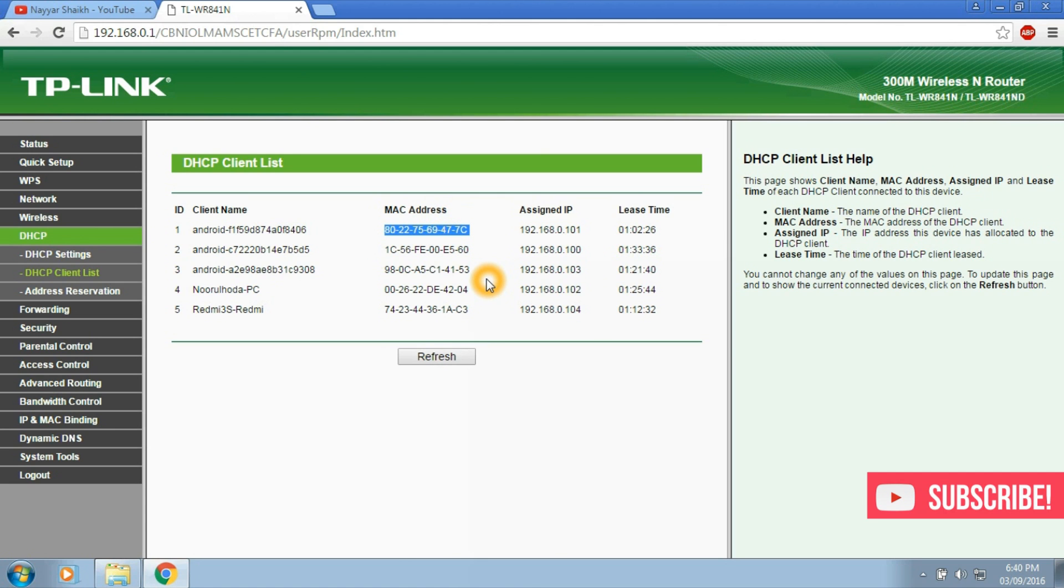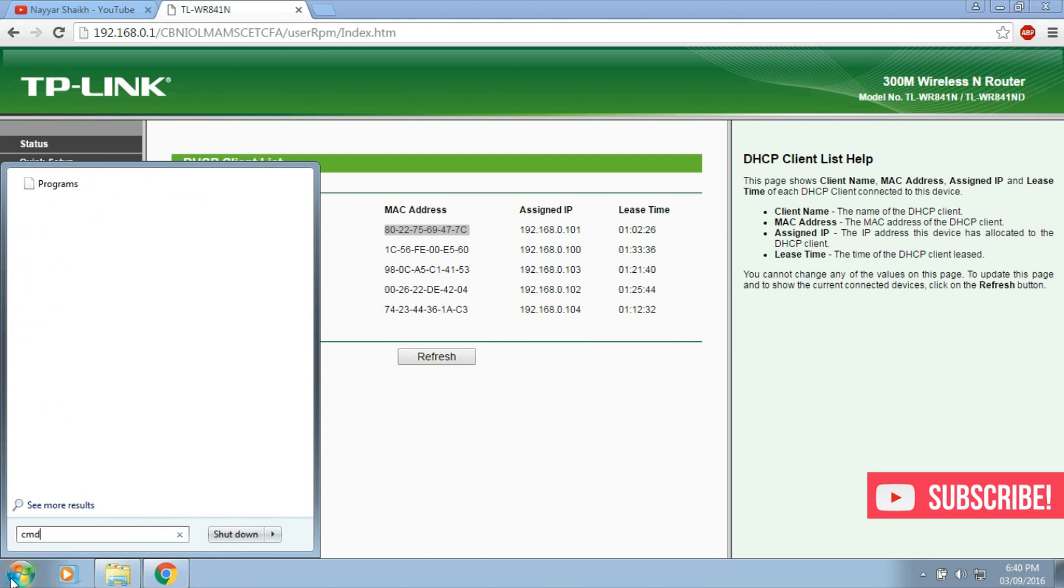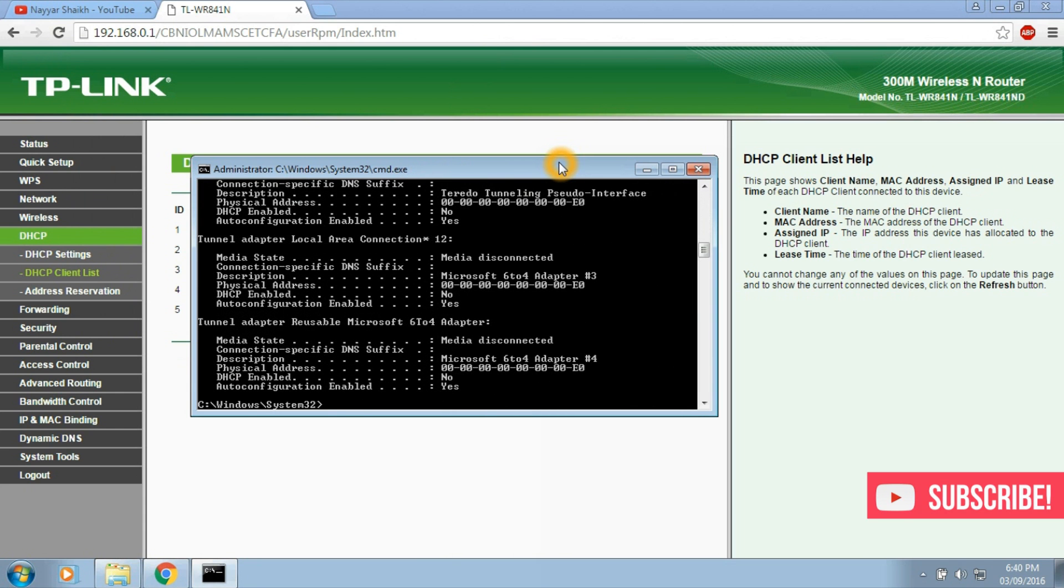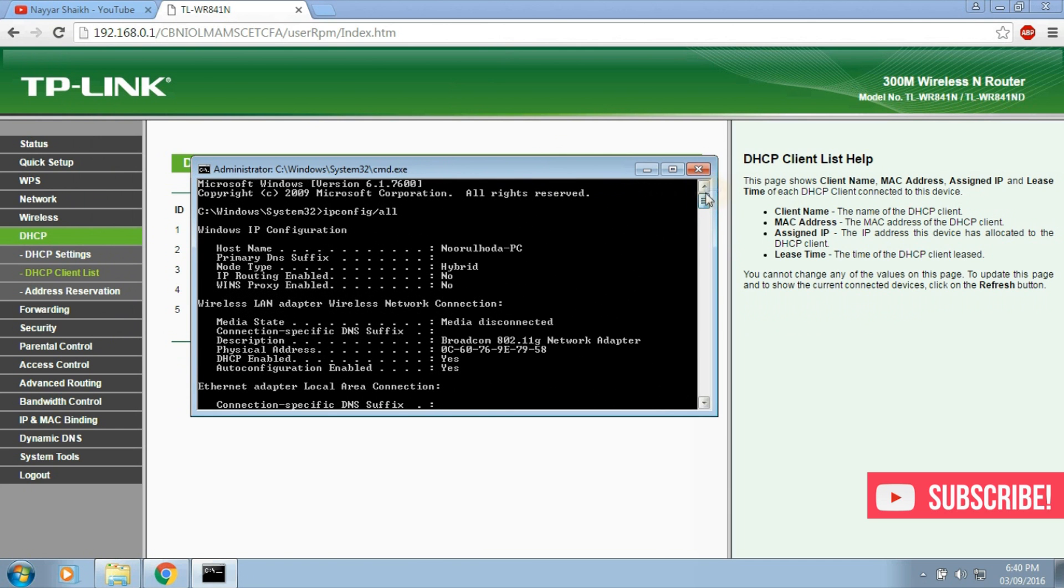So if you want to know the MAC address of your computer, click on start menu and type in CMD and press enter. This is the command prompt. Now in the command prompt, enter ipconfig slash all and press enter. Here you can see the physical address of your computer.